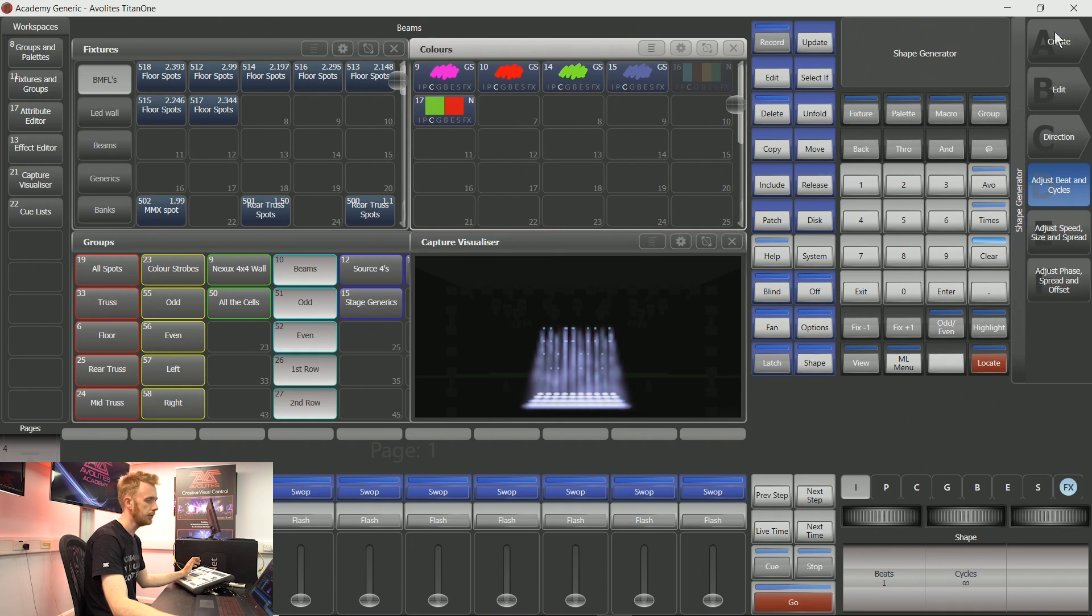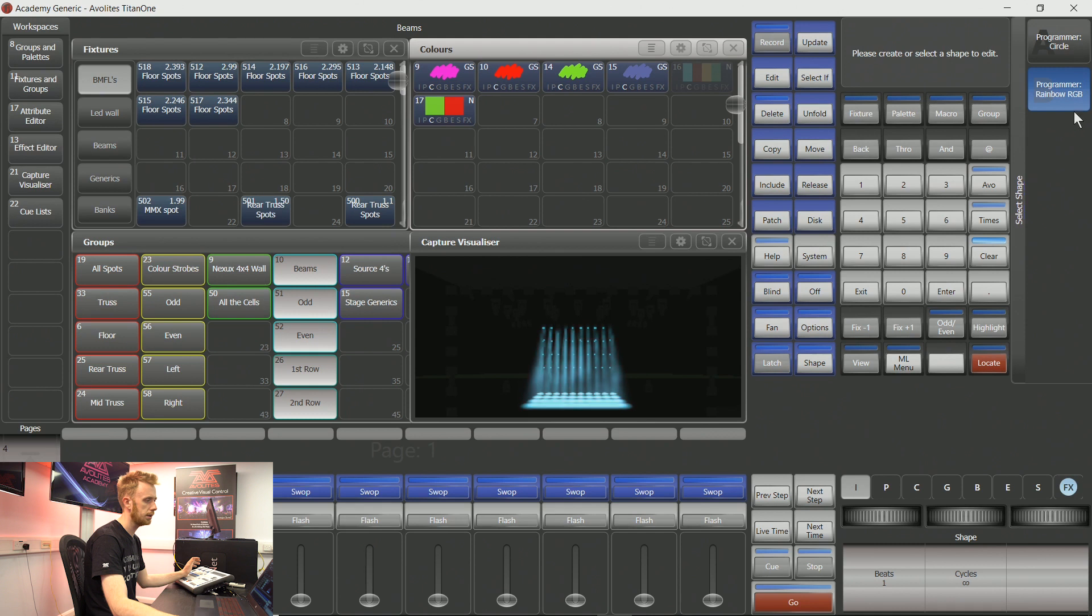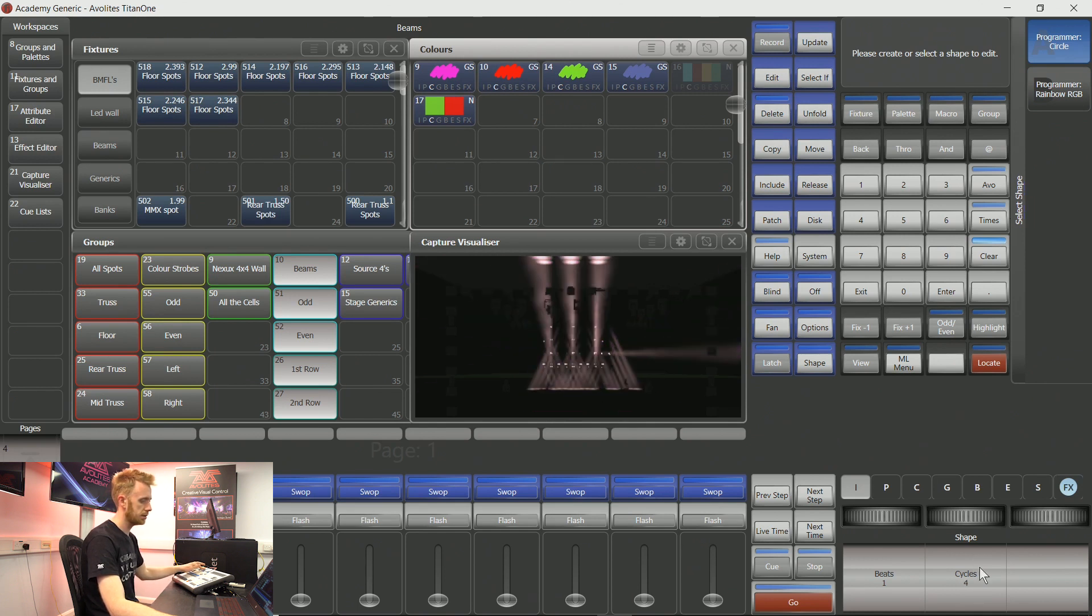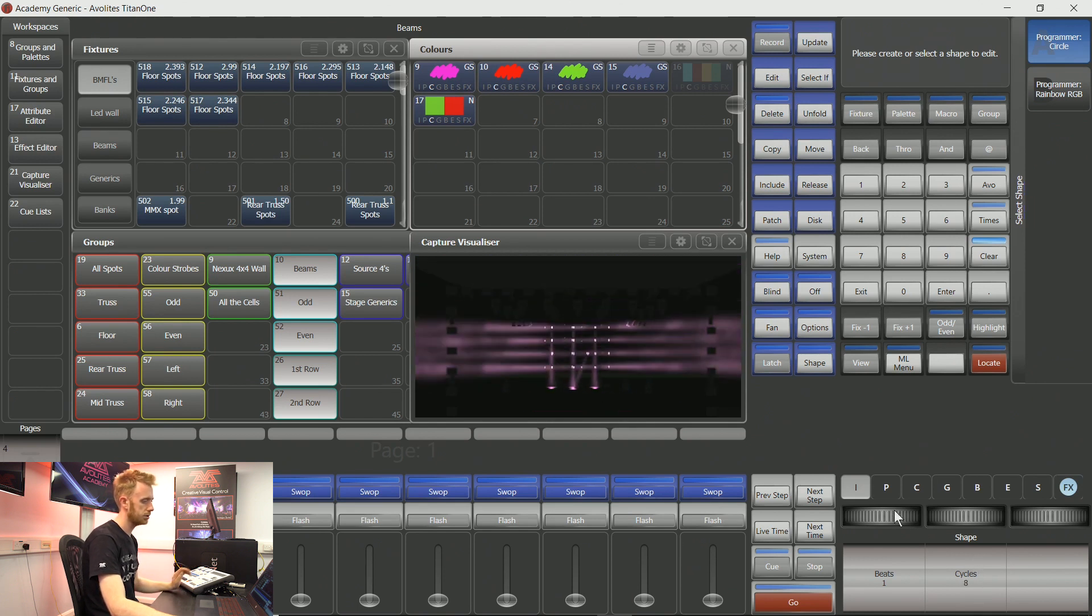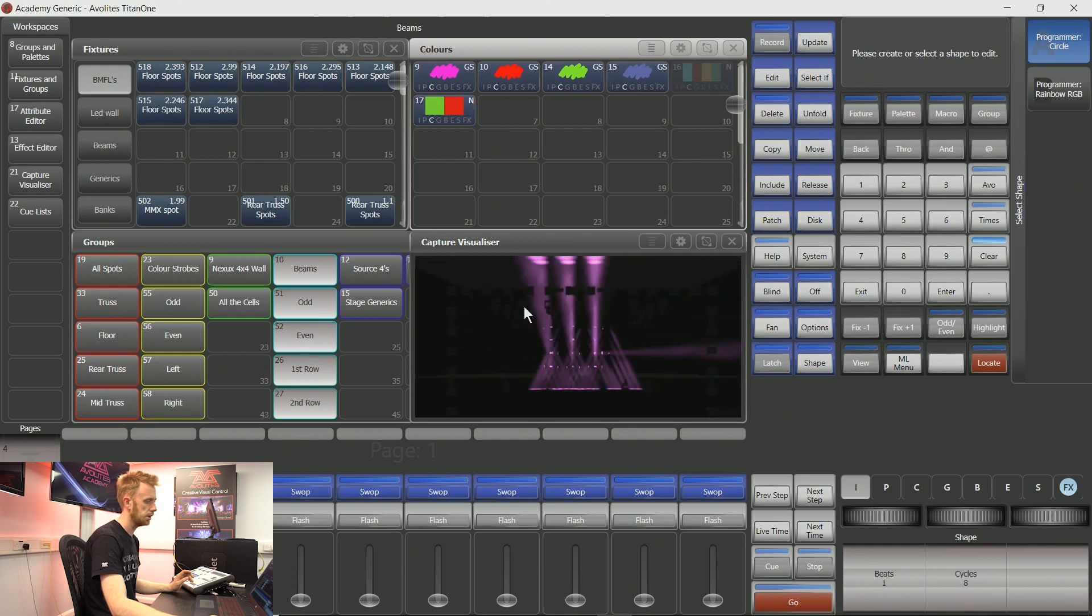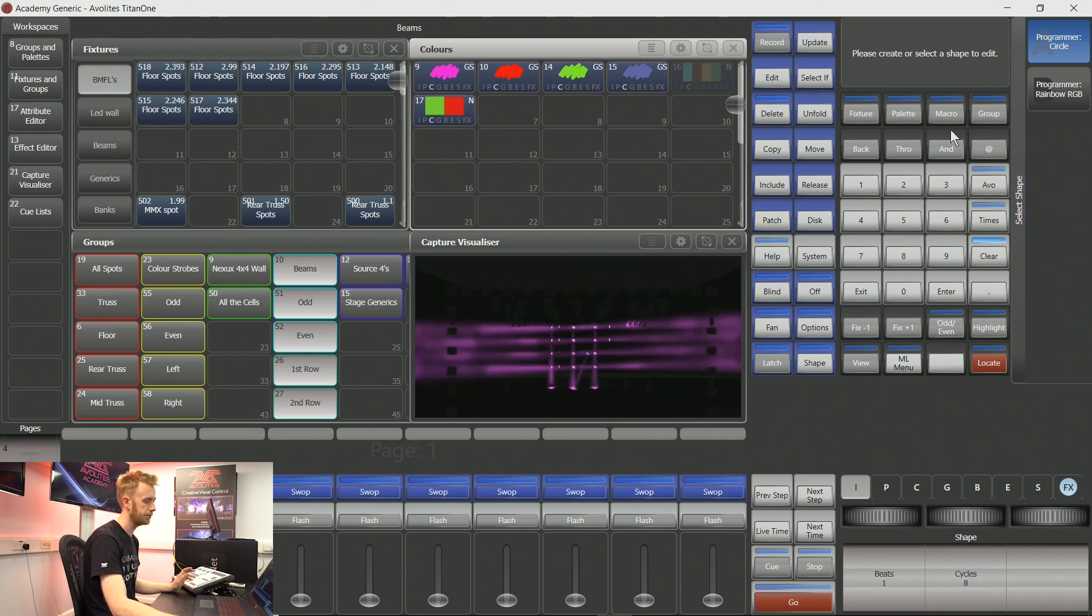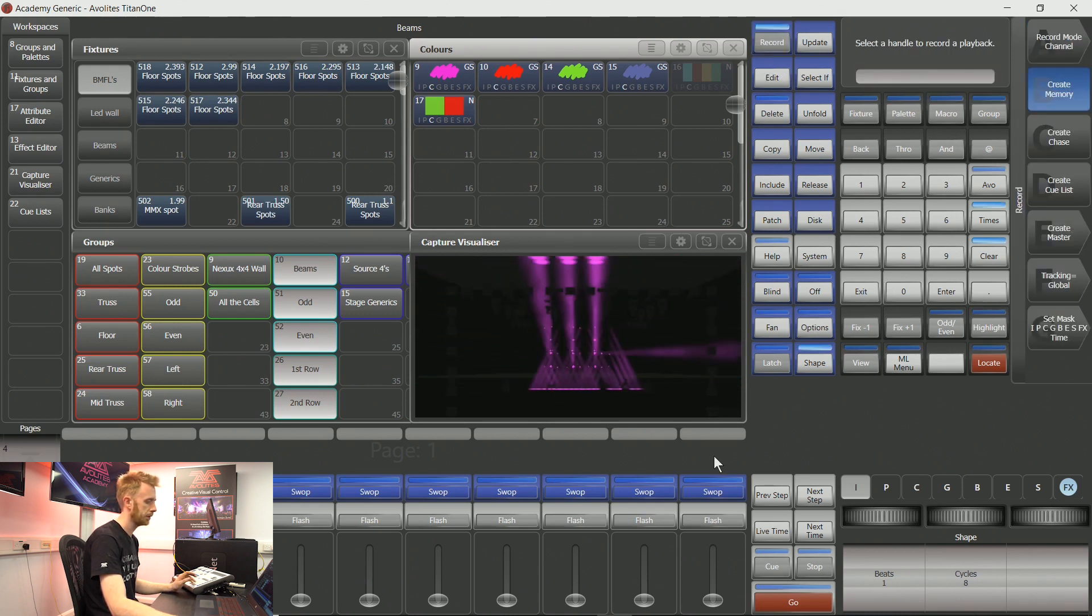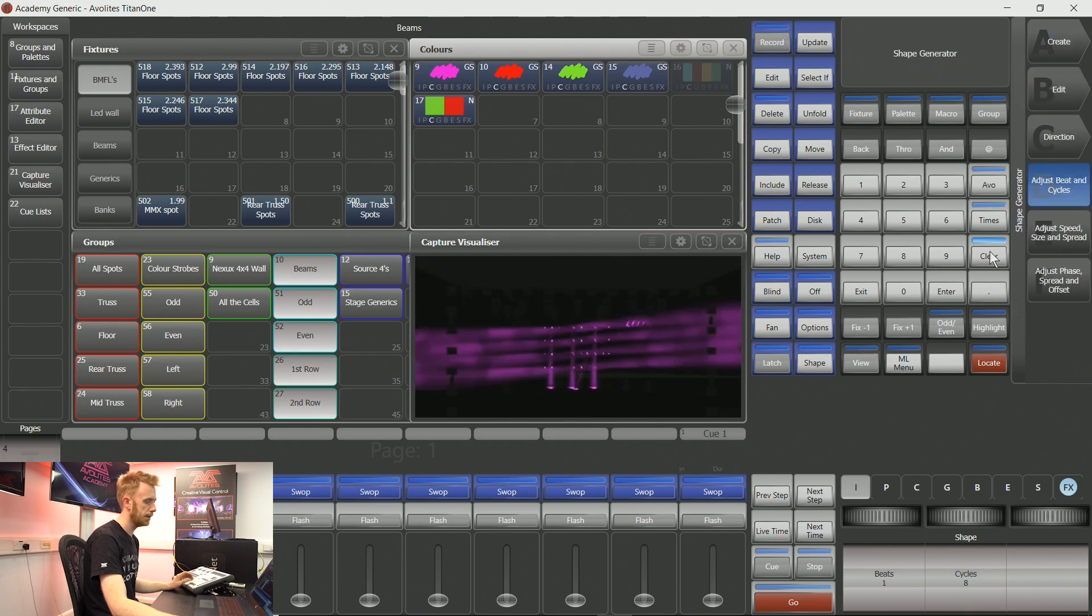I can then edit a shape that I made earlier. So I can edit the programmer of circle. This then means that I can add more cycles, so you can see it's performing a number of different shapes all at the same time. If I've recorded these onto a playback...